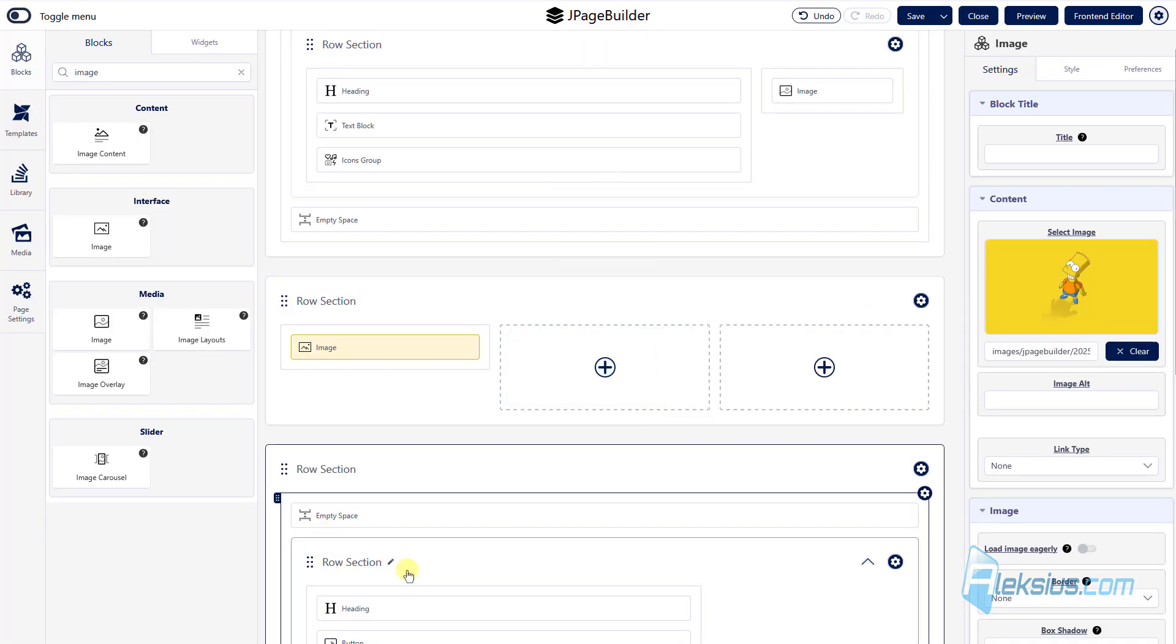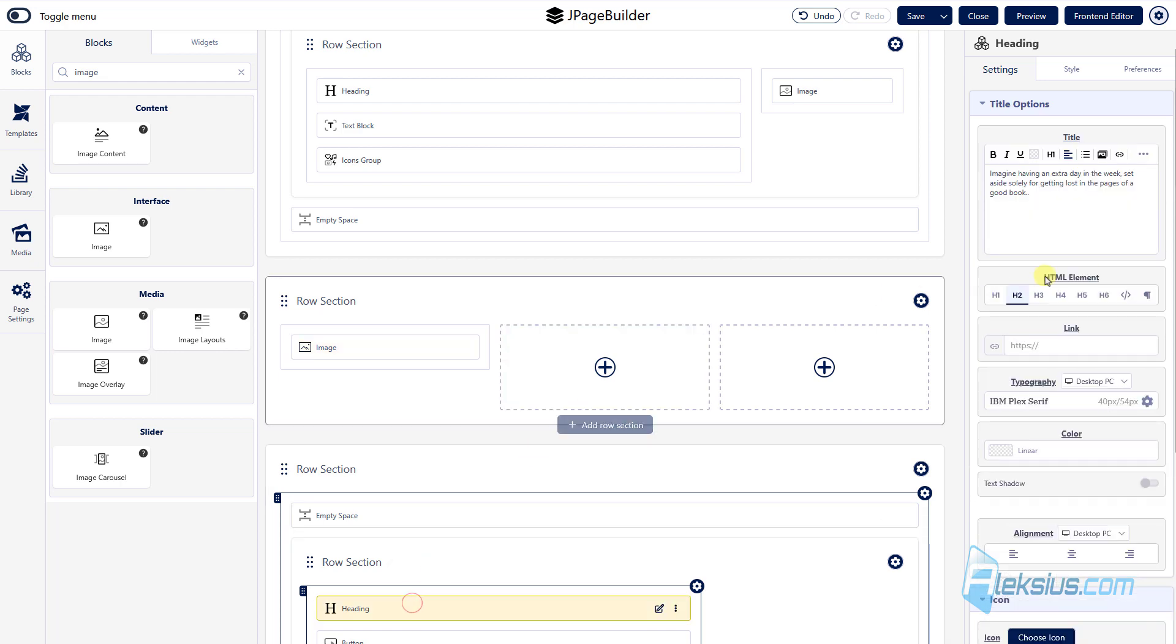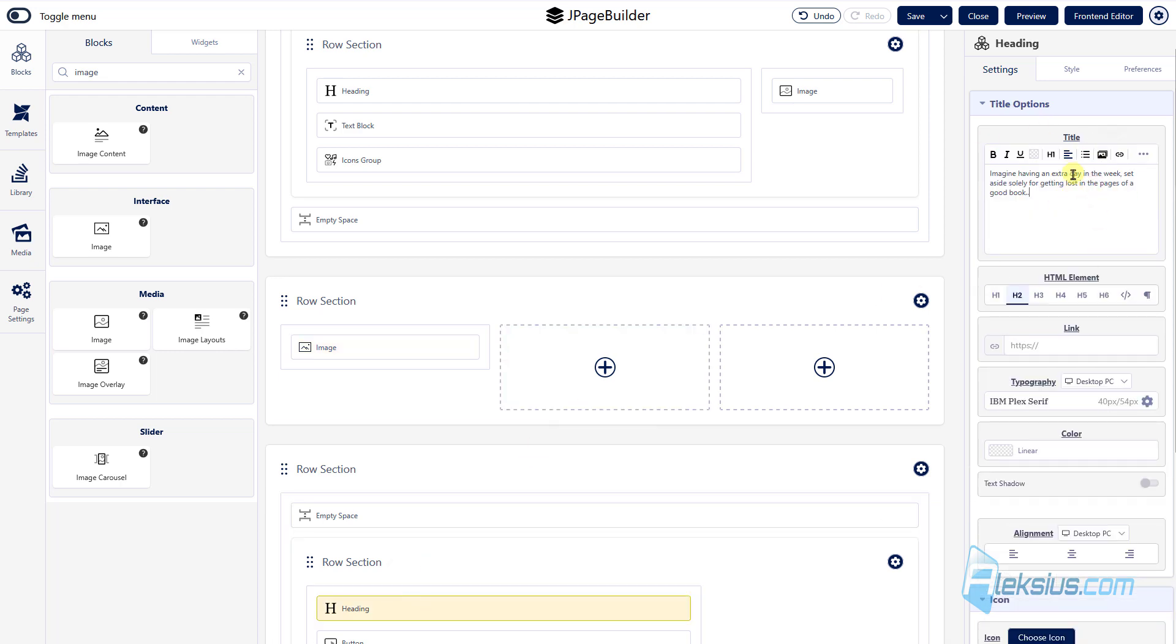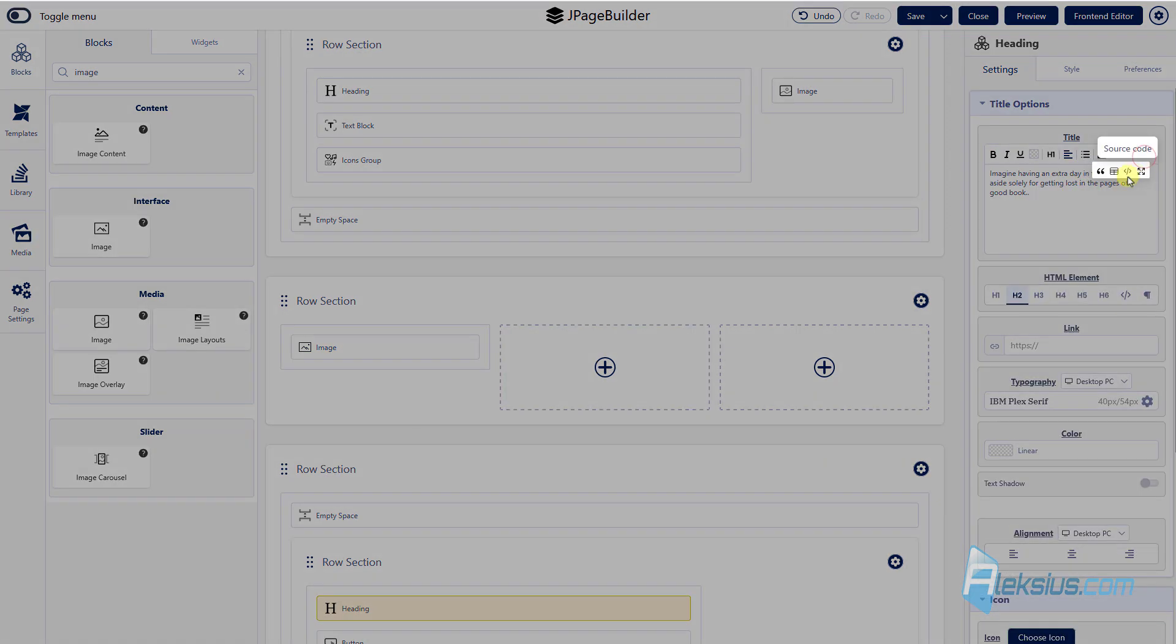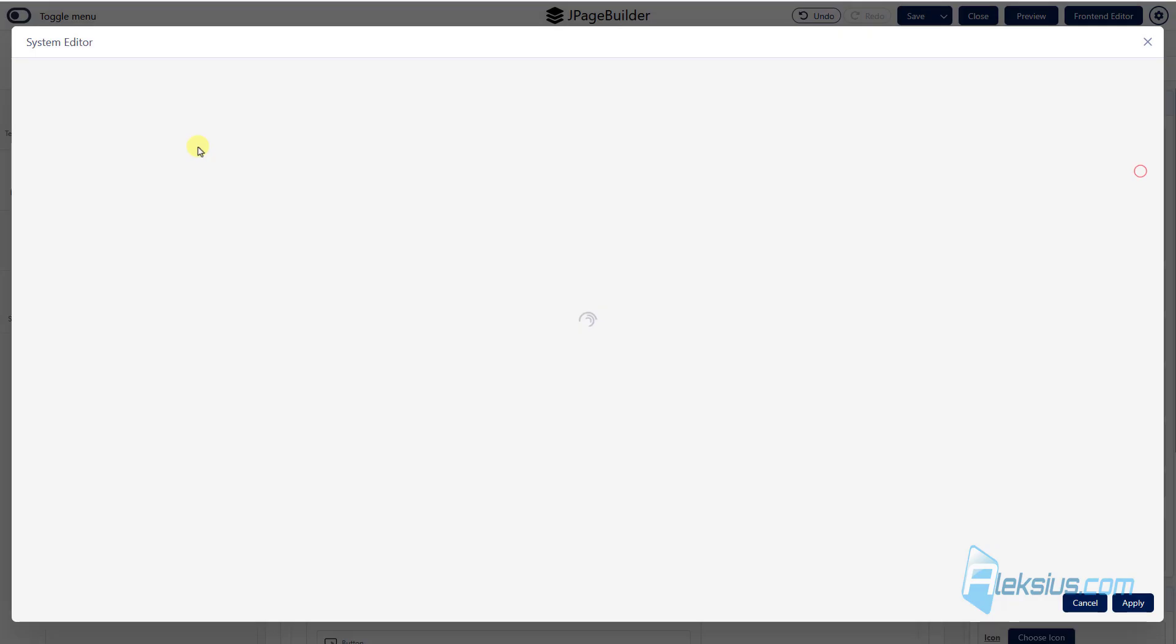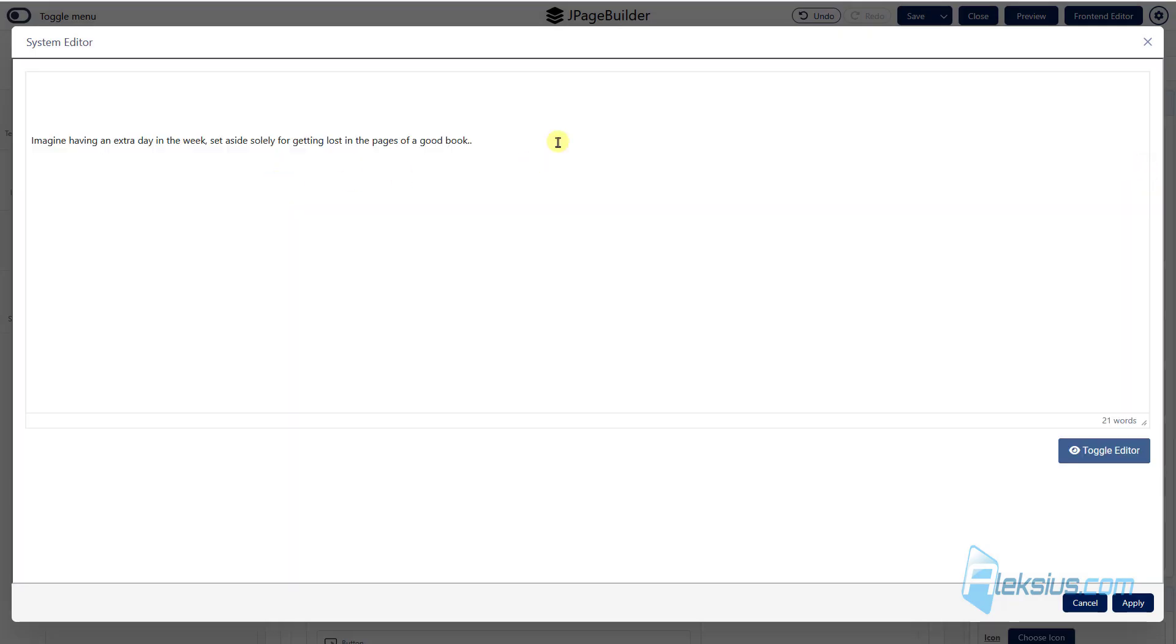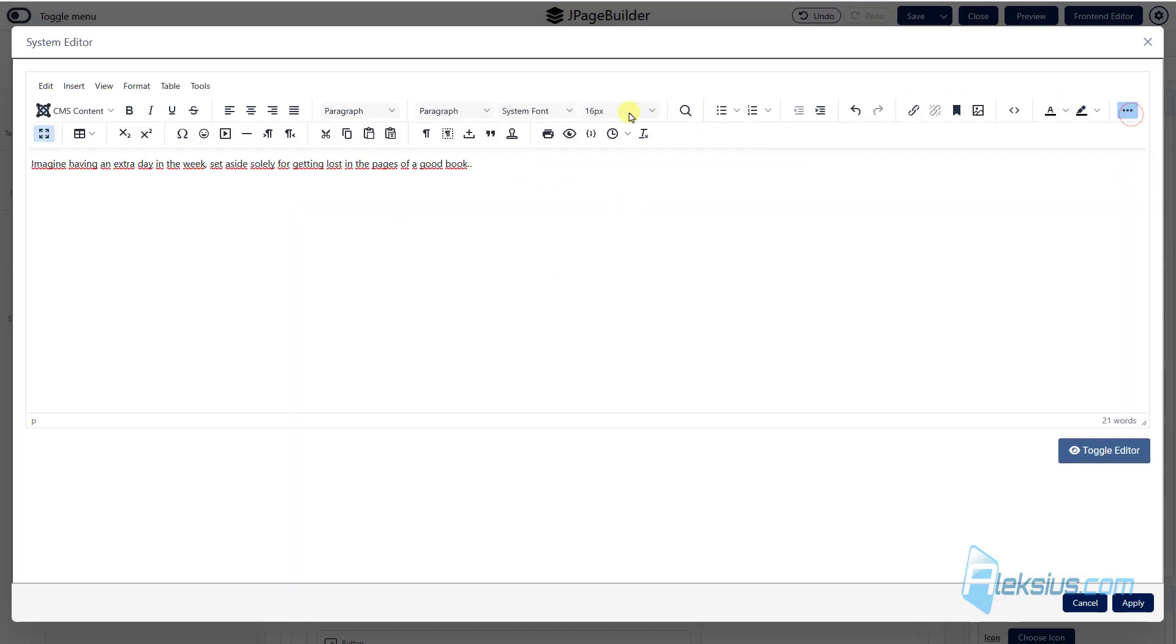There are really a lot of settings. For example, here we can change any text. We can use our editor. How to work with this editor you can learn from my previous video tutorial. But this is standard Joomla editor, you can use any tool to edit the text.